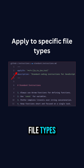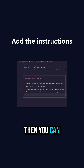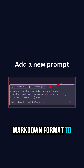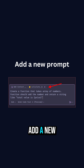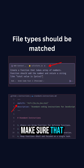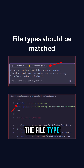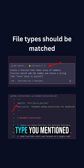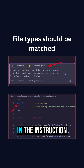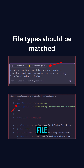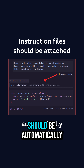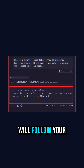You can apply instructions to specific file types. Then add the instructions in plain markdown format. To test it, add a new prompt and make sure that the file type you attached in the prompt and the file type you mentioned in the instruction file match. When you run the prompt, the instruction file should be automatically attached.